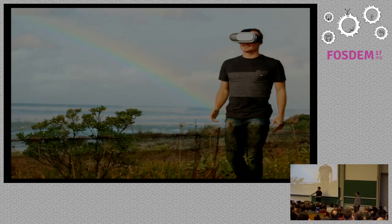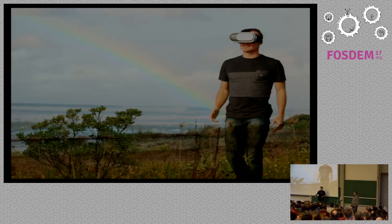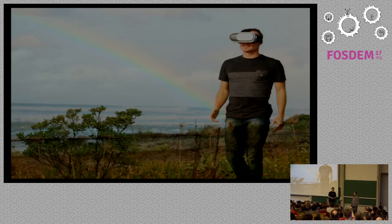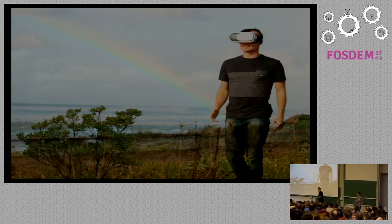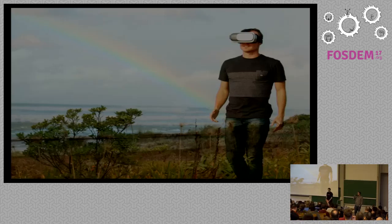I also have a bunch of Grafana t-shirts that I can't take back with me because I don't check luggage. And if you contributed to Grafana, I will give you a special one. So any questions?